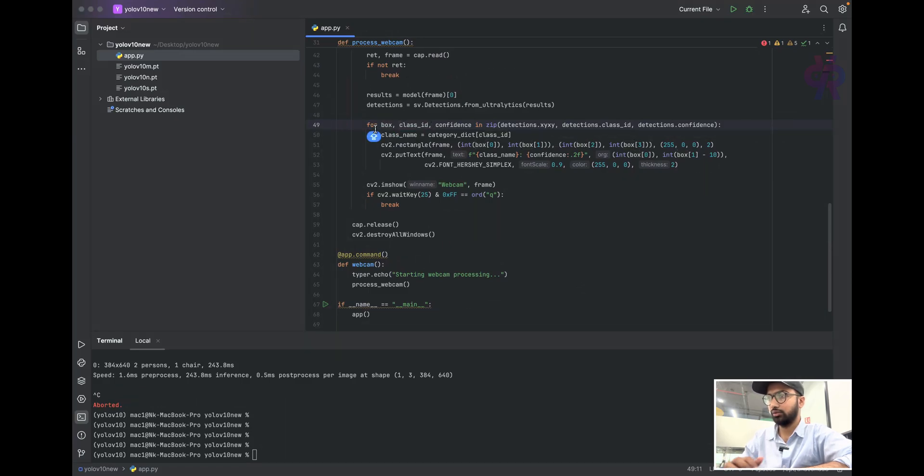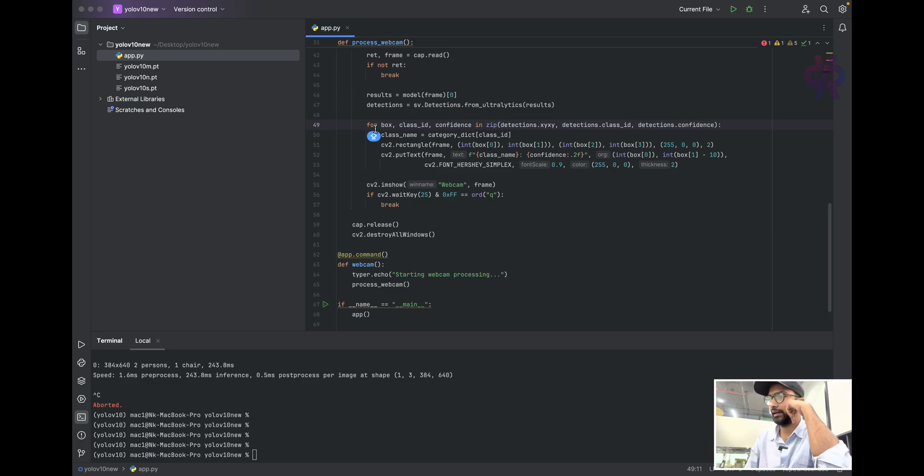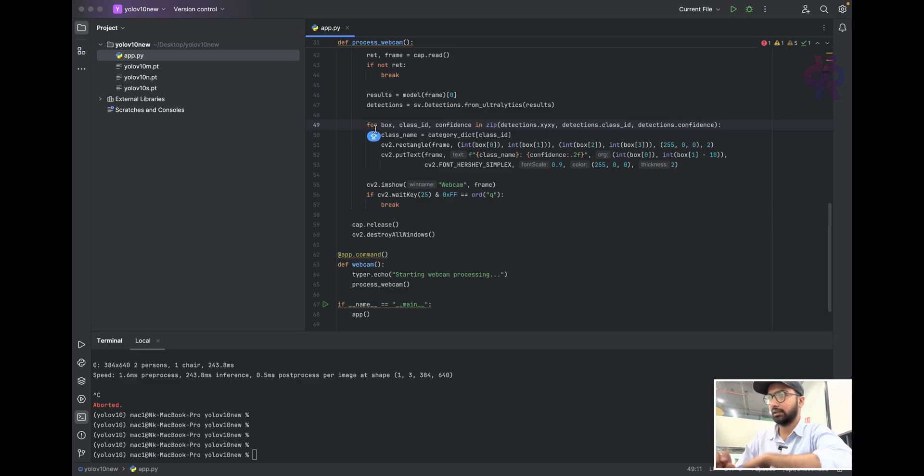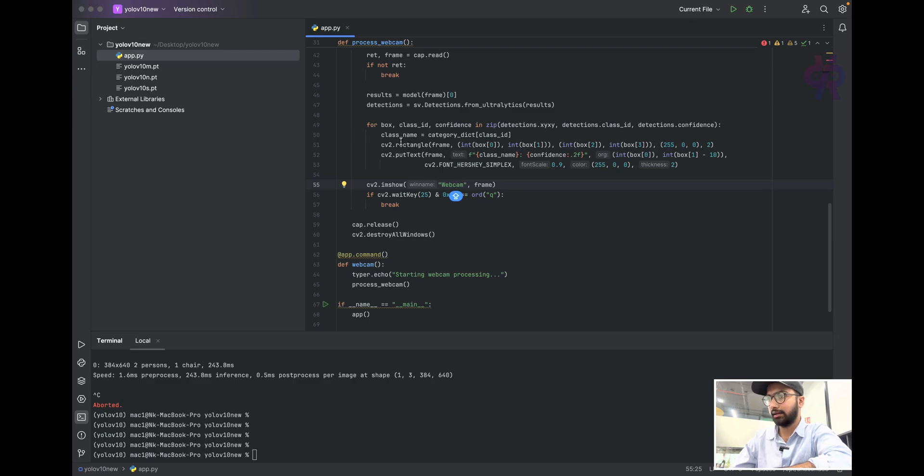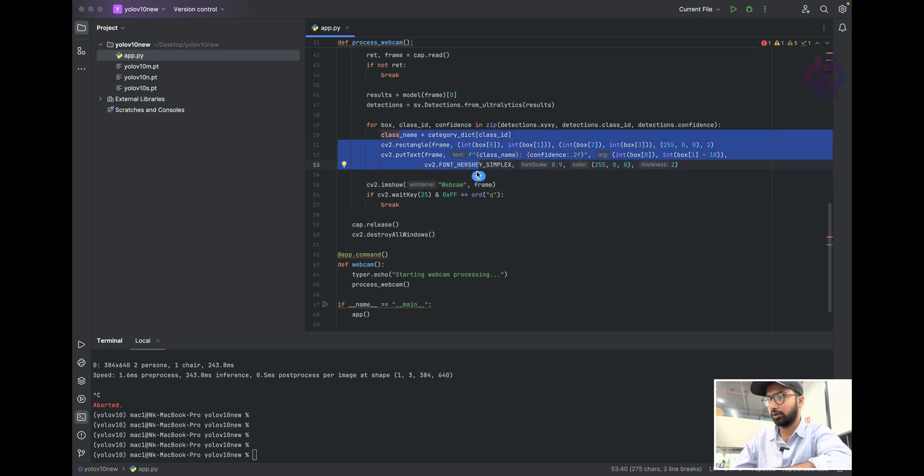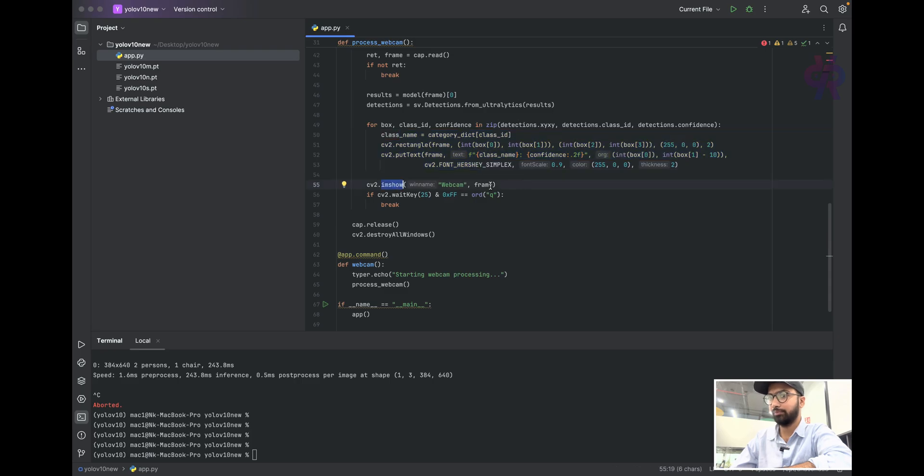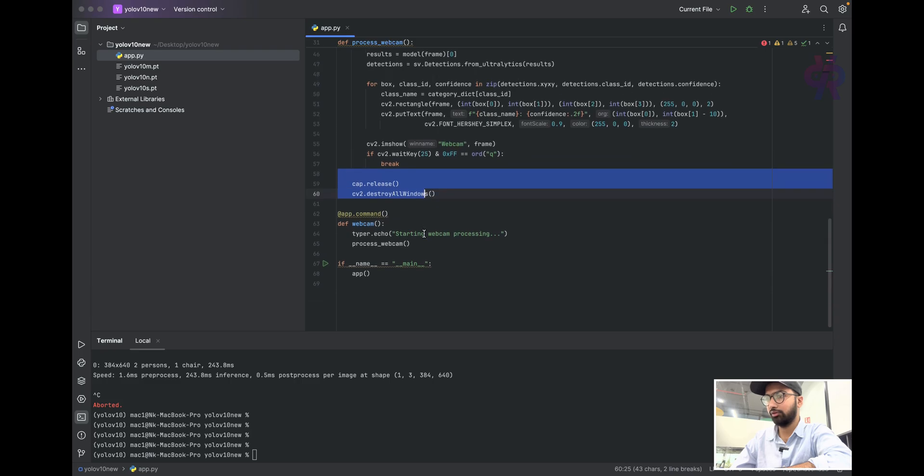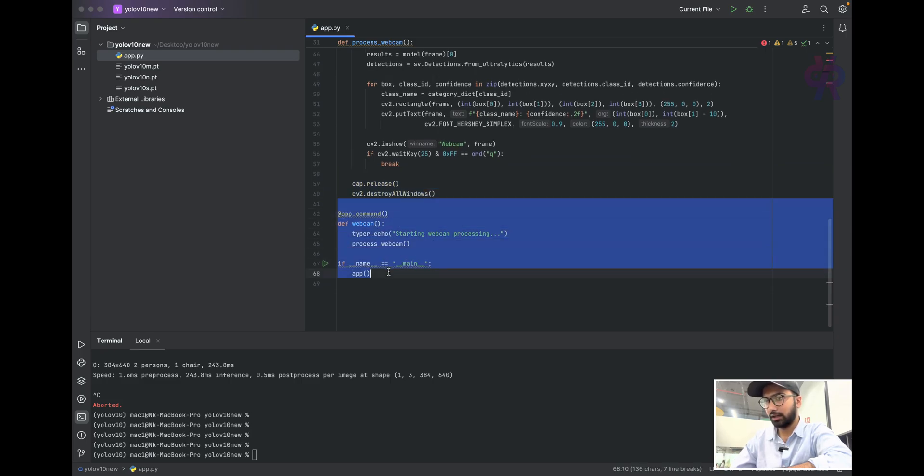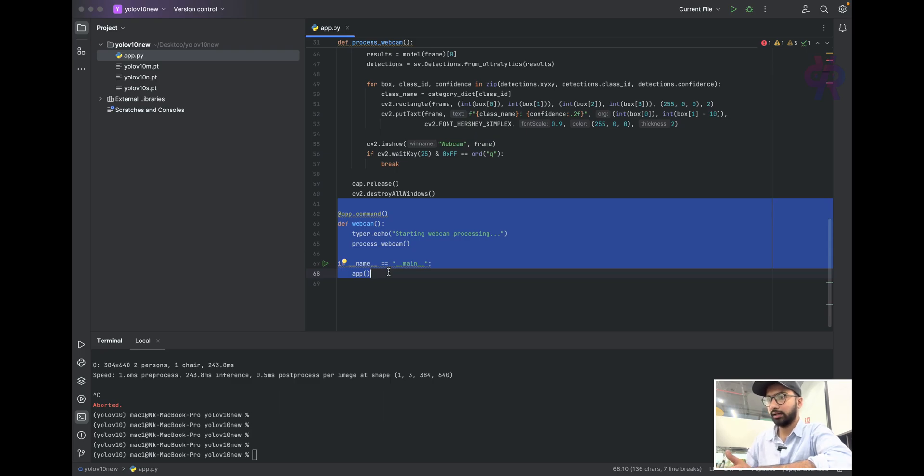Here the for loop is mentioned. We create classes, class ID, and confidence - how accurate the detection is. We put all class names, confidence, and frames per second. Frame per second will be shown, and we release all video frames.